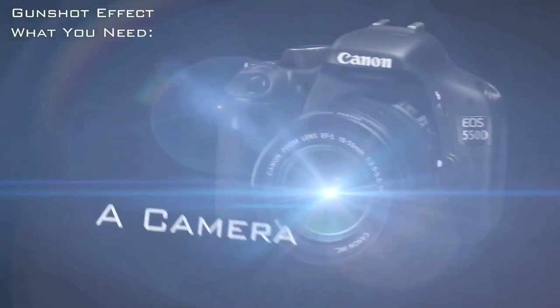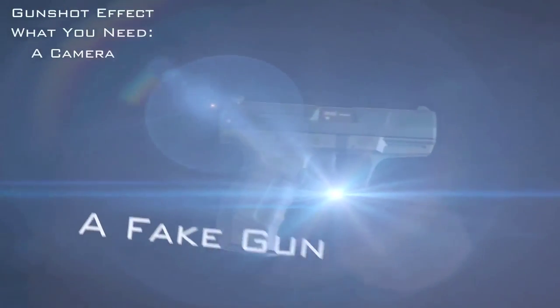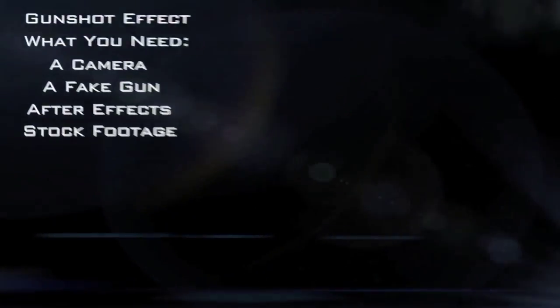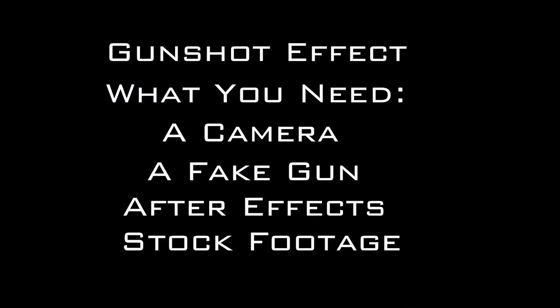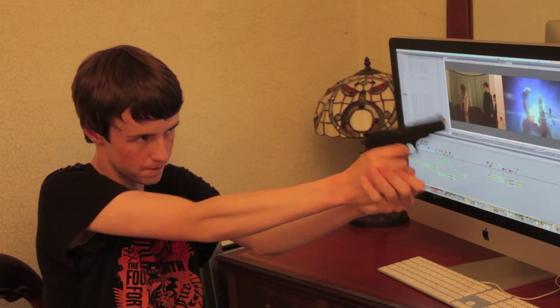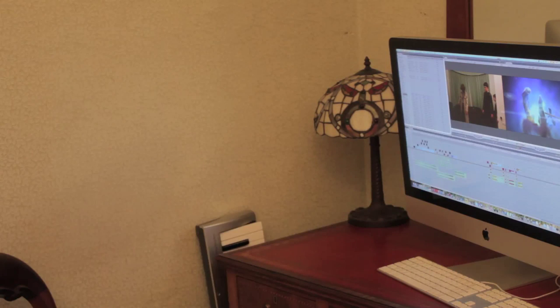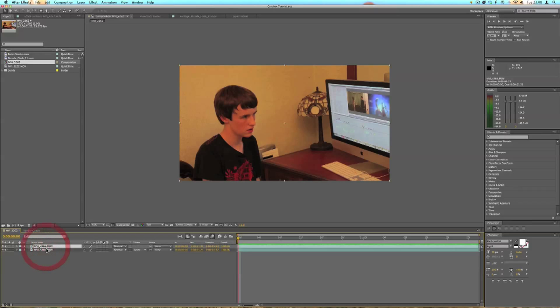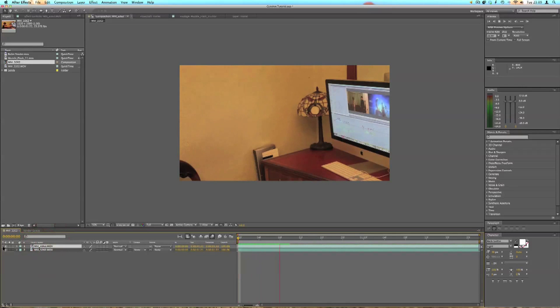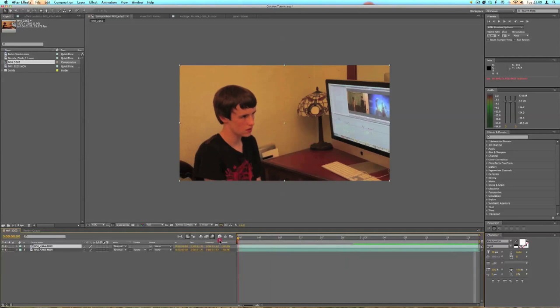Here's what you'll need. First of all, we need to record two things: the footage of the actor shooting the gun and a clean plate. We want to import our footage into After Effects. I've already imported mine in, and I have my clean plate here and the footage of the actor shooting the gun.